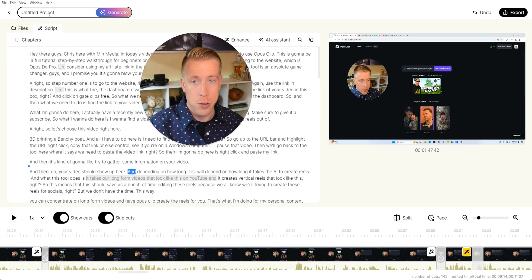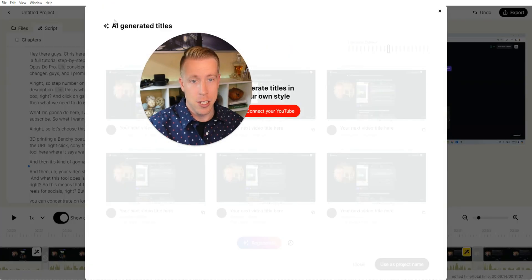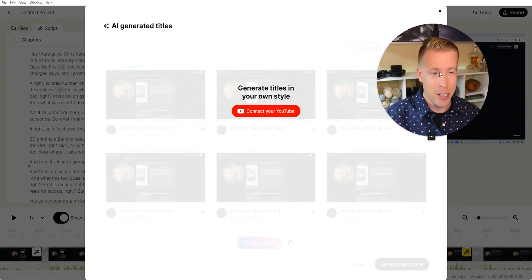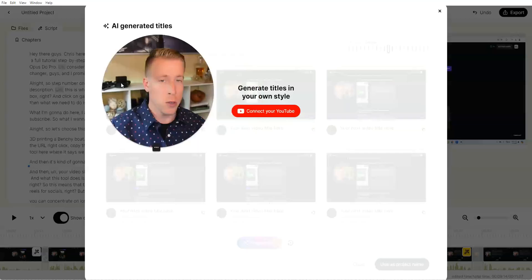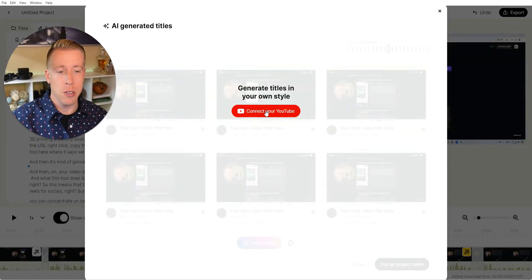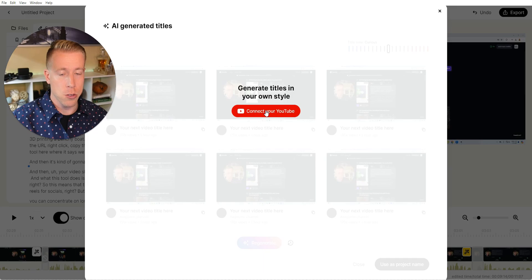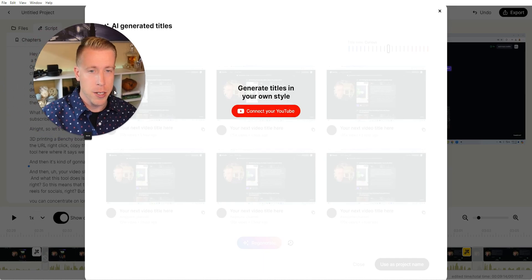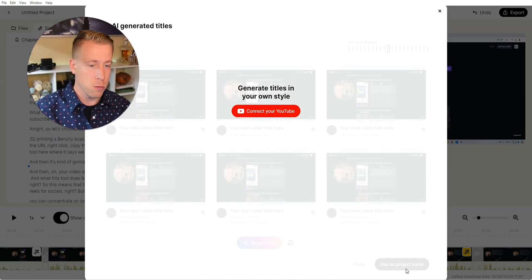One more thing you can do when you title your project here, you can use AI to generate a title, which is kind of cool. It also has features to do AI generated YouTube titles. That's all you have to do is connect your YouTube account here and it will help you create YouTube titles, which is actually pretty cool.